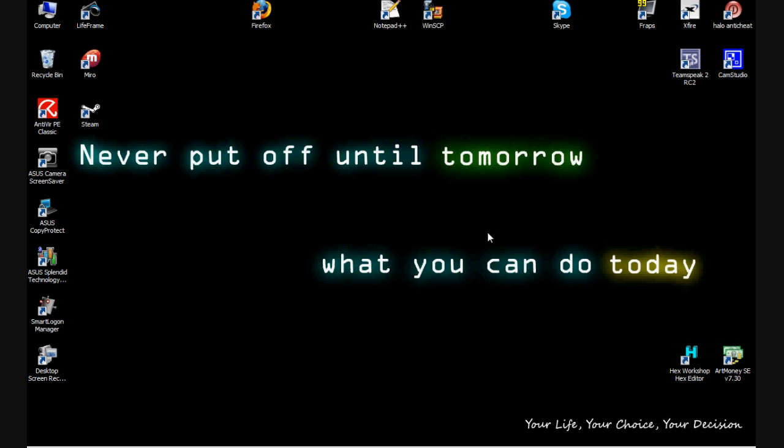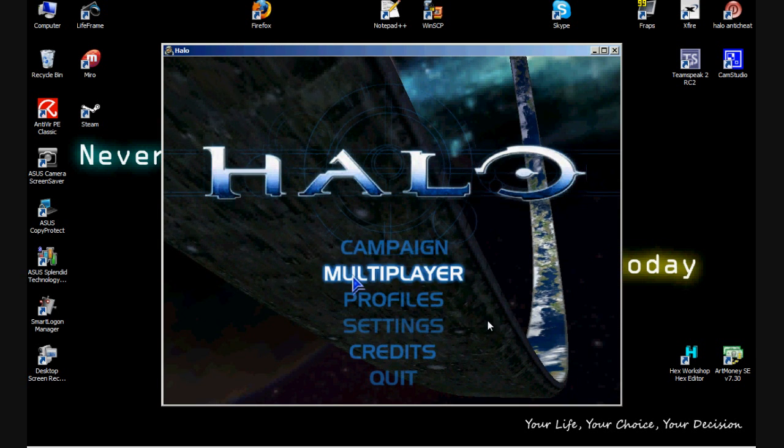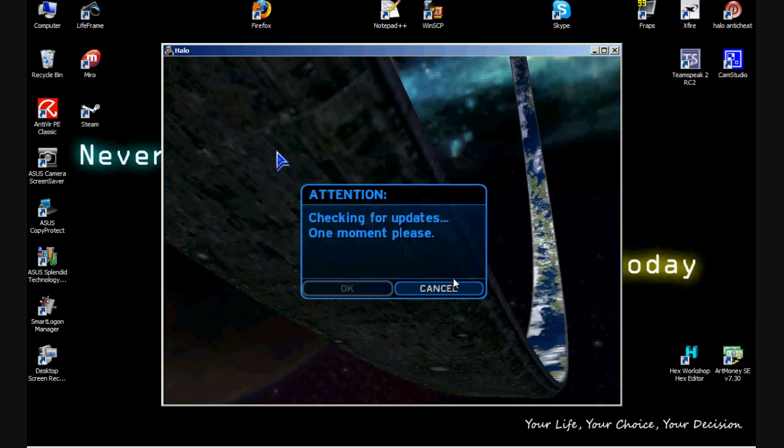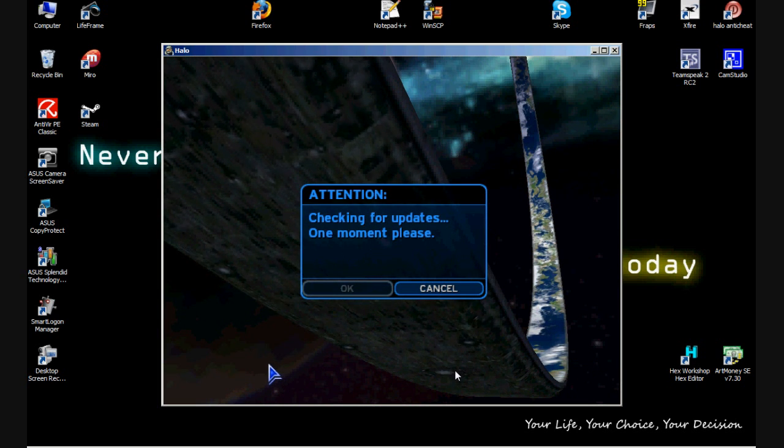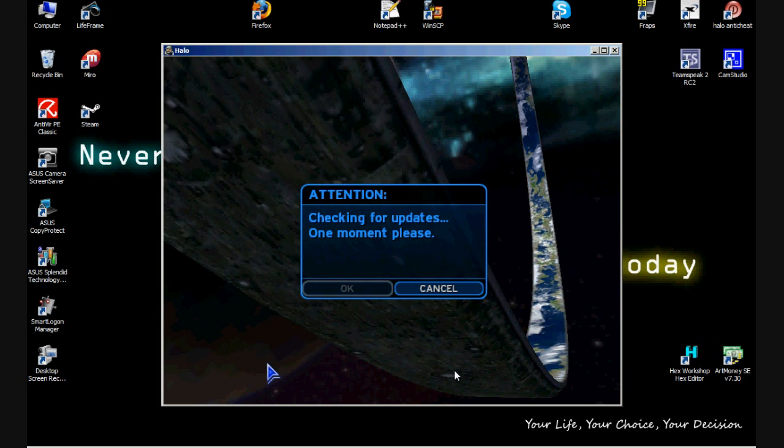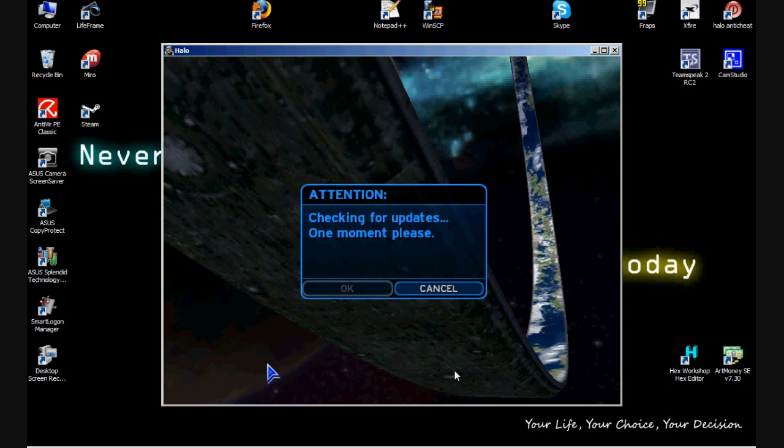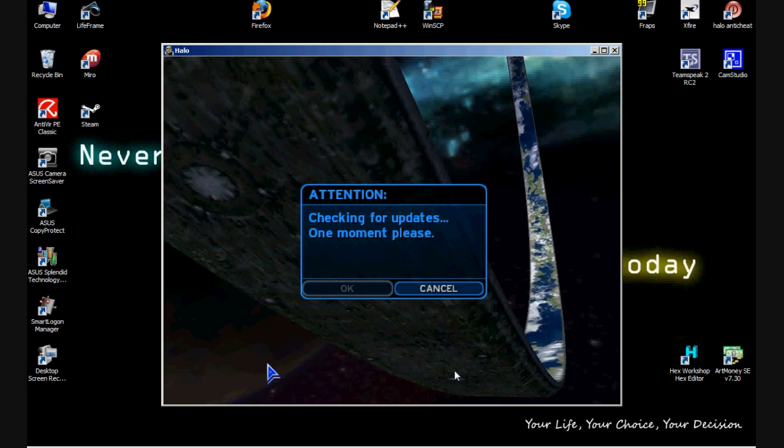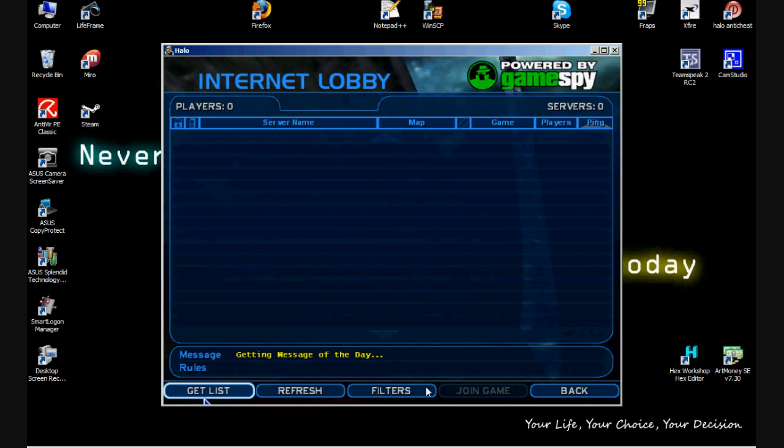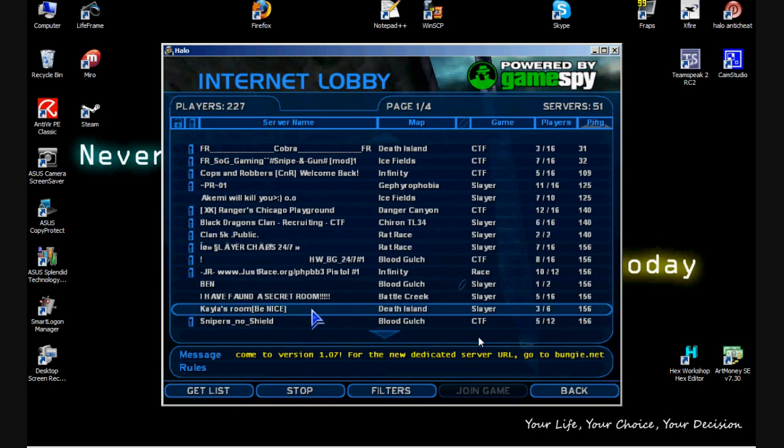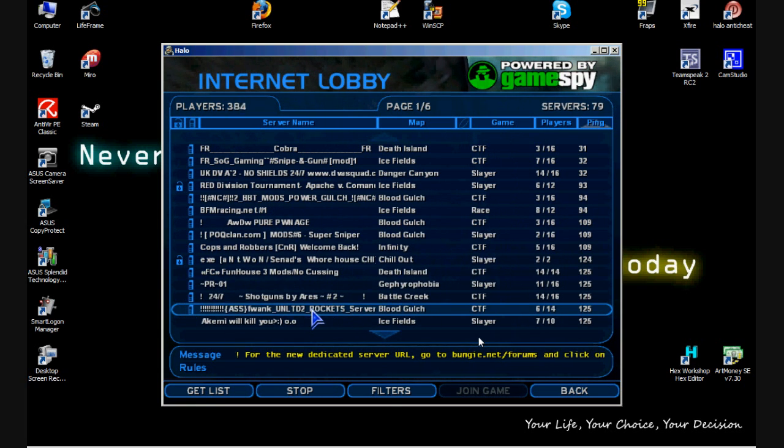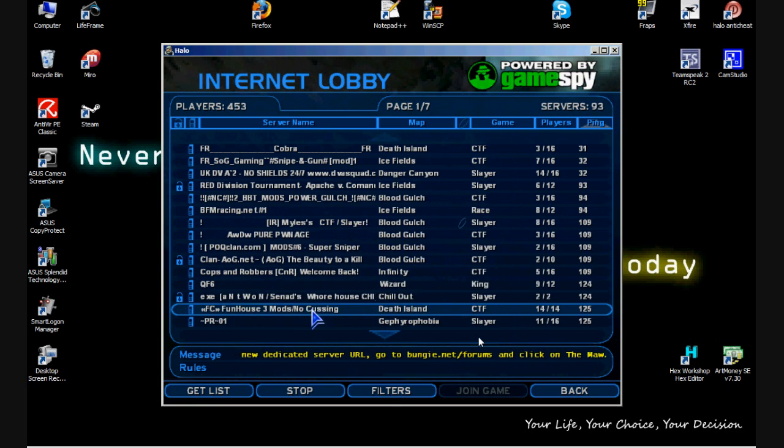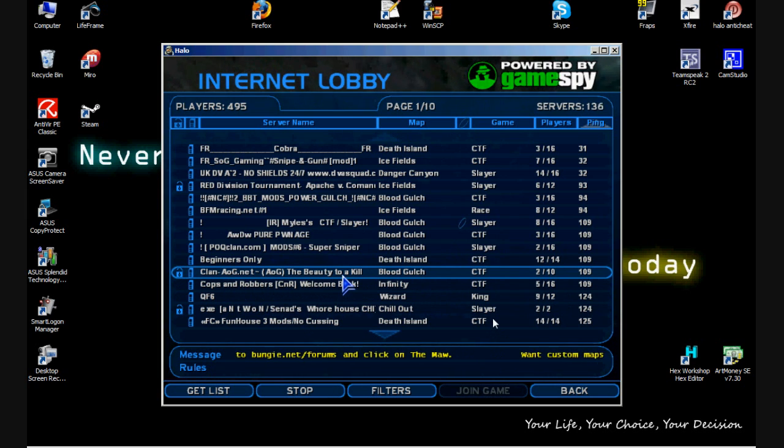Go into Halo, Multiplayer, Internet. Make sure that you open up a game that has Bloodgulch, because we didn't change the other maps, so the map changes only take place for Bloodgulch in this case.